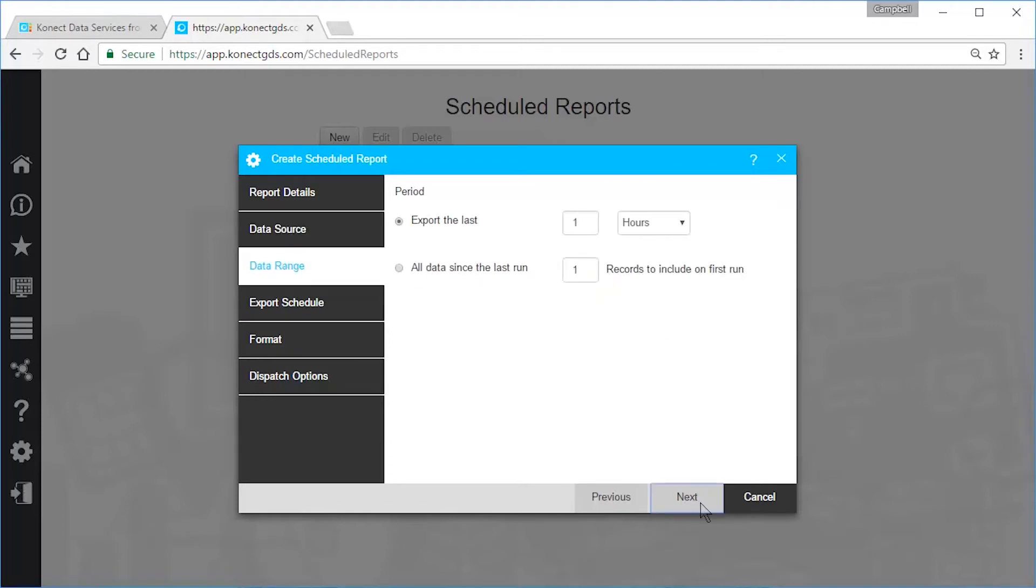Next, specify what time period you want the exported data to include. For this example, I'll set it to 24 hours.